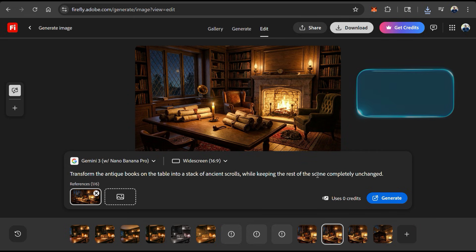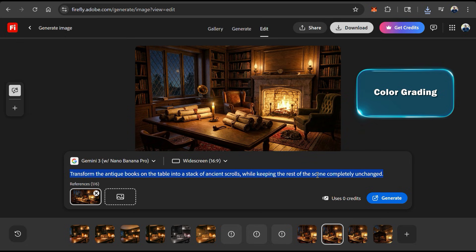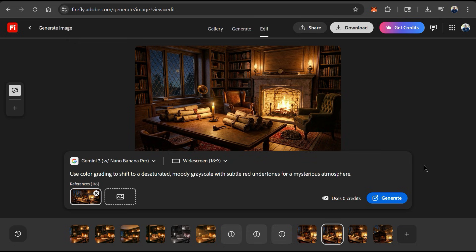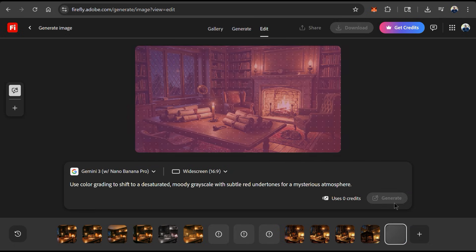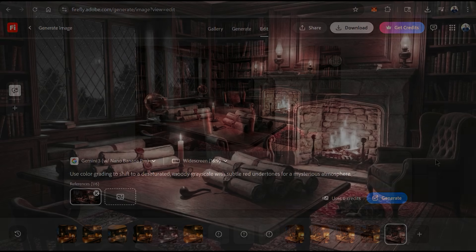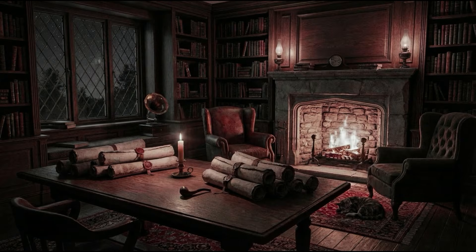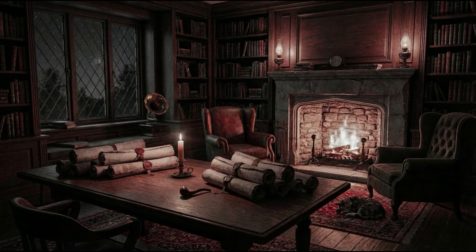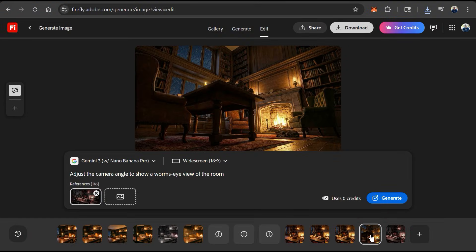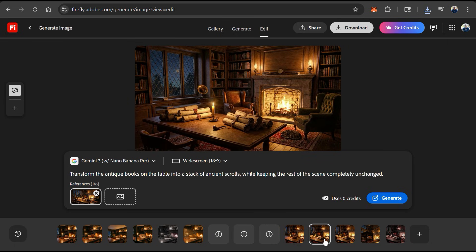For my text prompt, let's ask AI to turn my image into a desaturated, moody grayscale with subtle red undertones for a mysterious atmosphere. I can then click generate and let's see how Gemini 3 handles color grading. And my image now has a mysterious grayscale atmosphere with subtle red undertones. I think the desaturated colors look great. But let's go back to my original image and see what else we can do with Nano Banana.